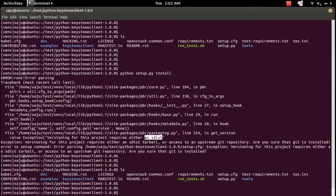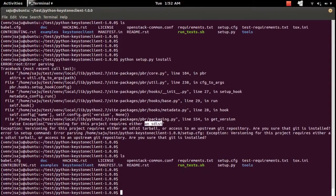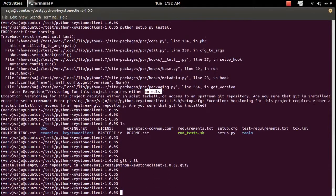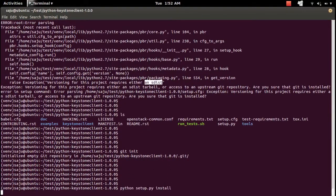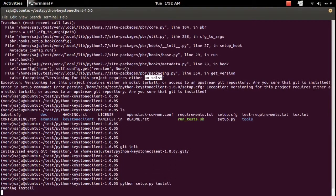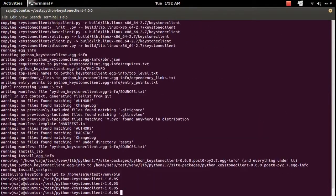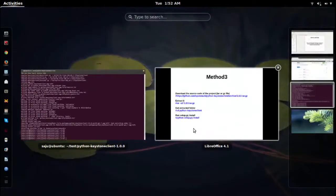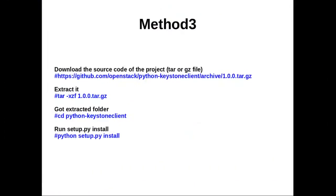To fix this issue, run the git init command here, then run setup.py install again. Okay, it's completed. This is how you can install a Python module into your system.